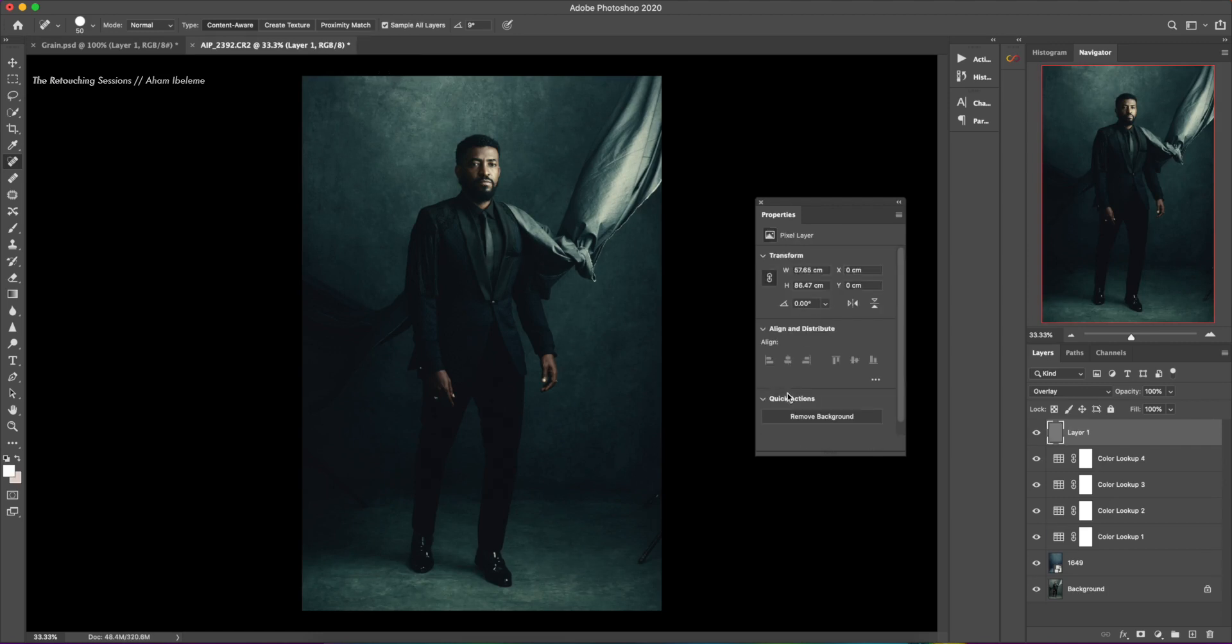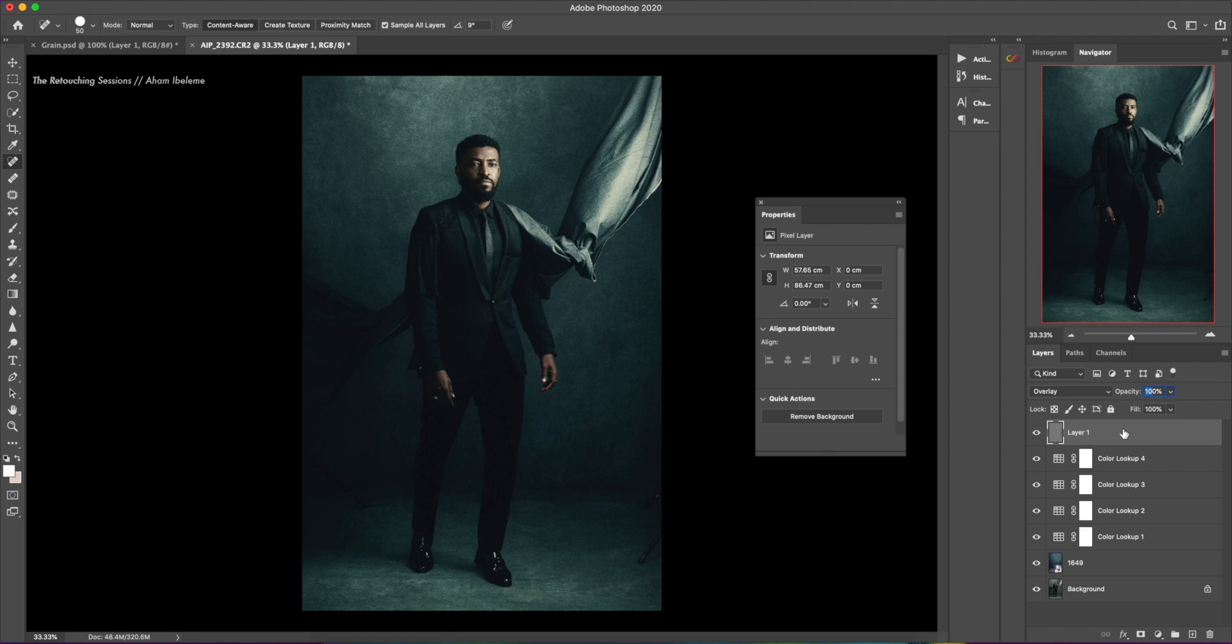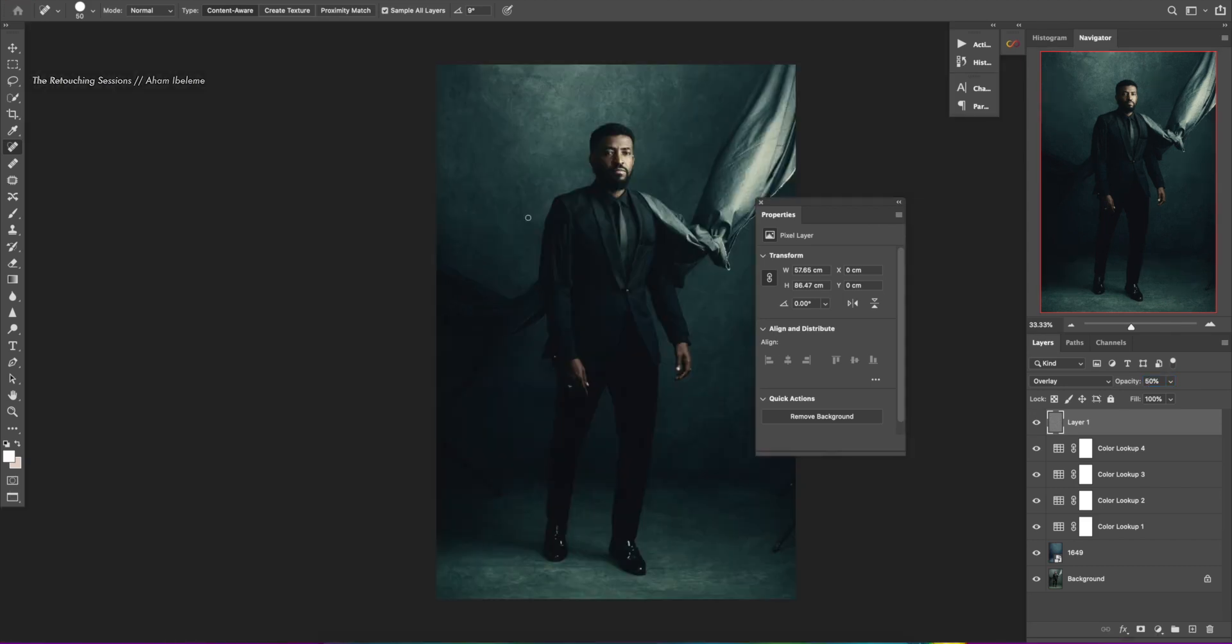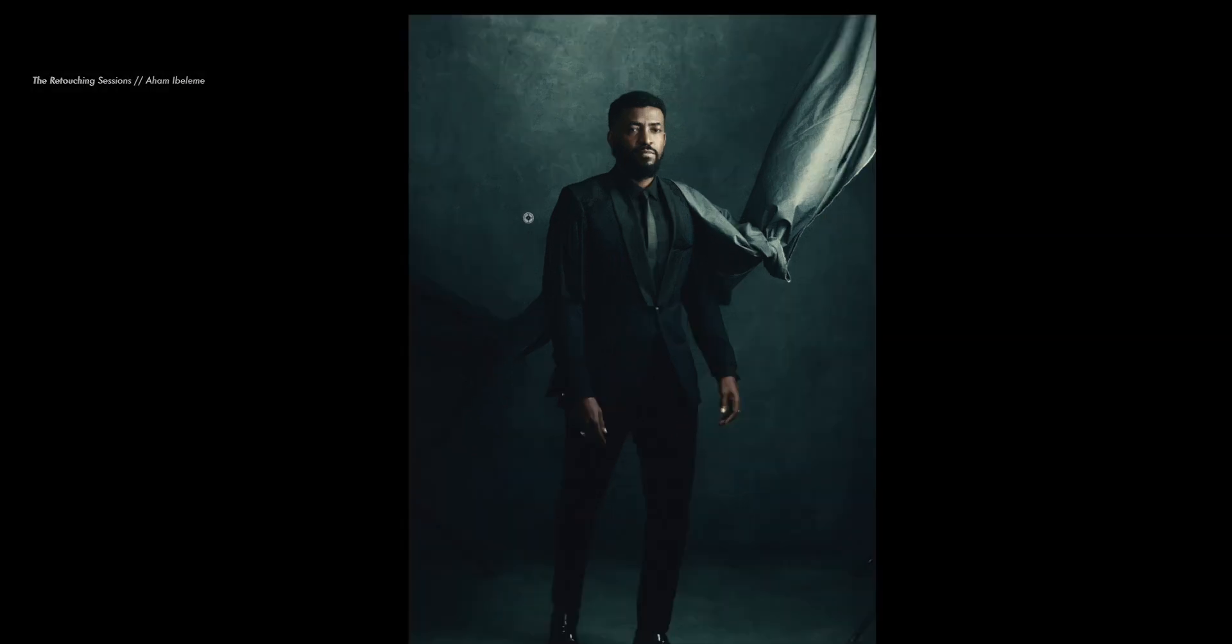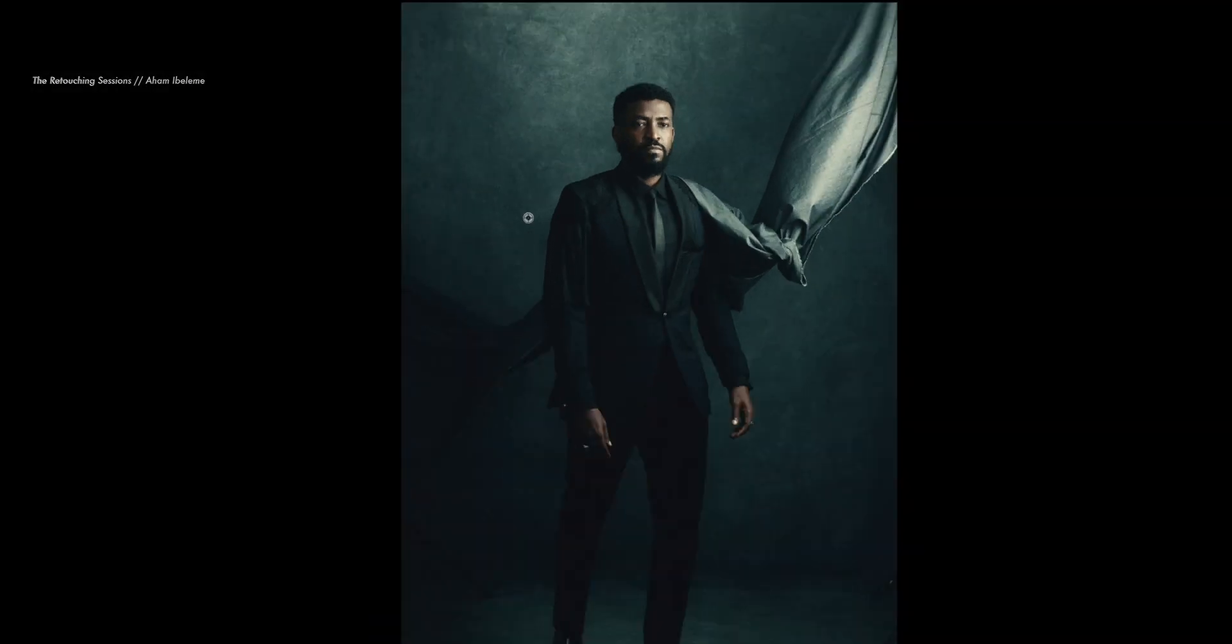Looks great. But it's a little too much. So we're going to reduce the opacity to 50%. There we go. That's our final image.